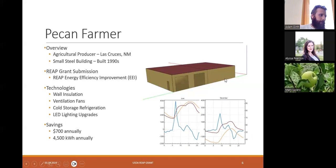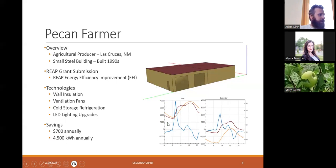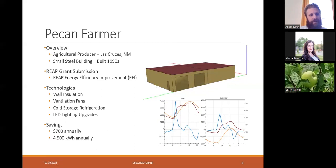We created a building energy model for their facility that showed how different energy technologies save energy and improve occupant comfort. The data shows that with wall insulation and ventilation fans, the temperature in the building becomes more manageable — peaking out at 90 degrees down to closer to 70–75 degrees. They applied for the REAP energy efficiency improvement grant (EEI), and the technologies included wall insulation, ventilation fans, cold storage refrigeration, and LED lighting upgrades. You can see the financial and energy savings at the bottom.